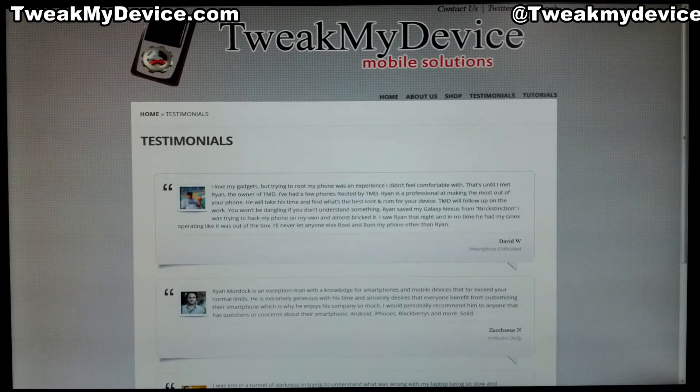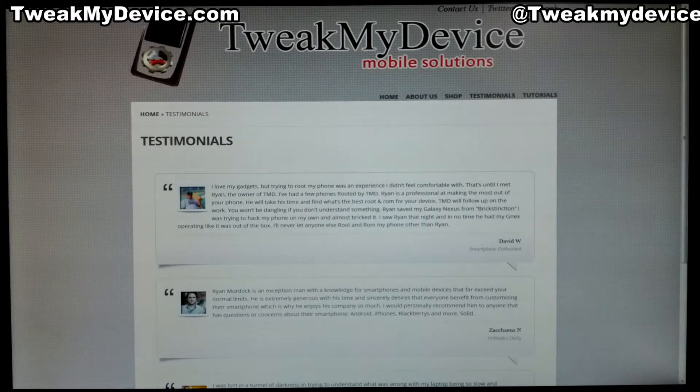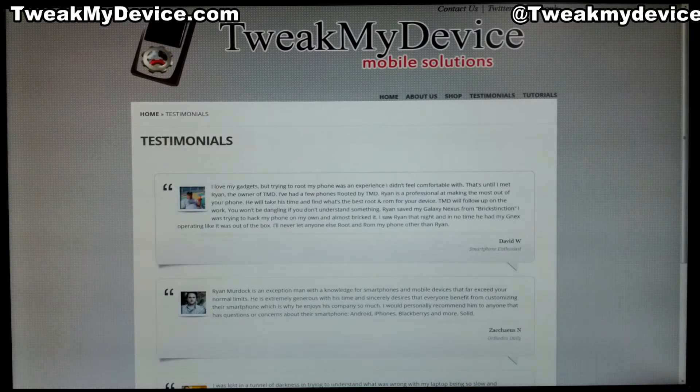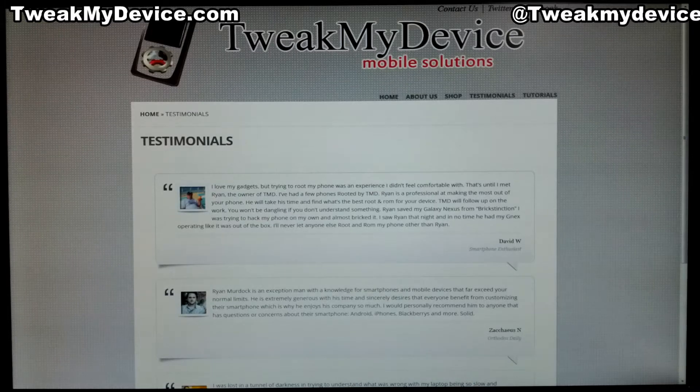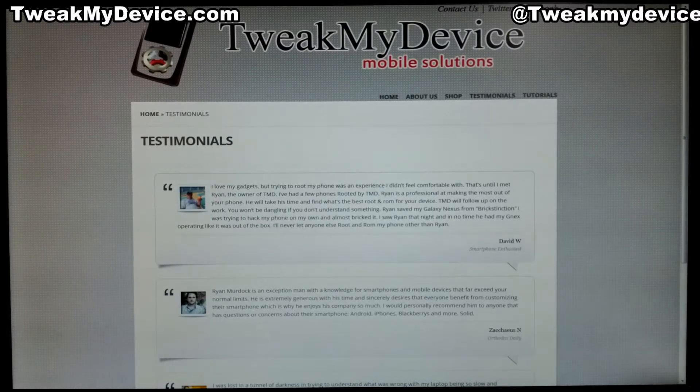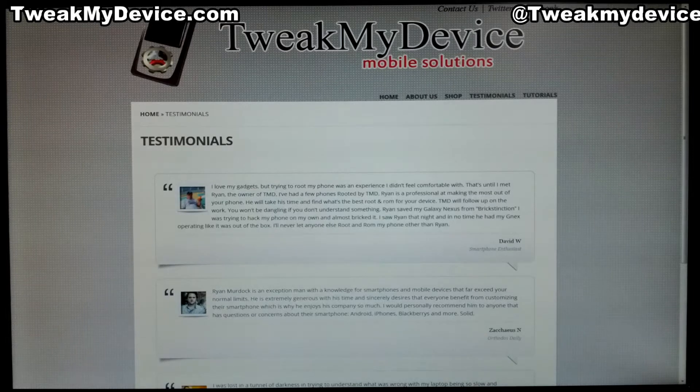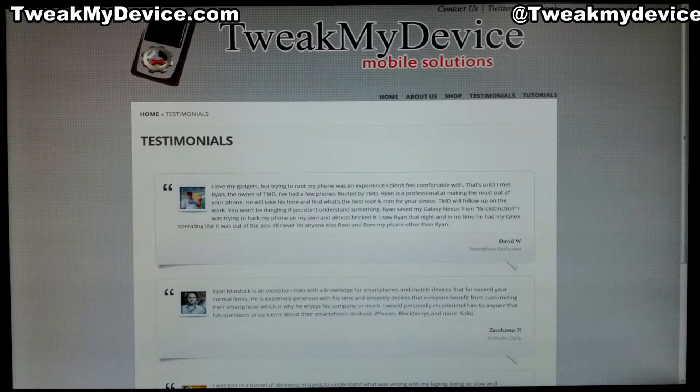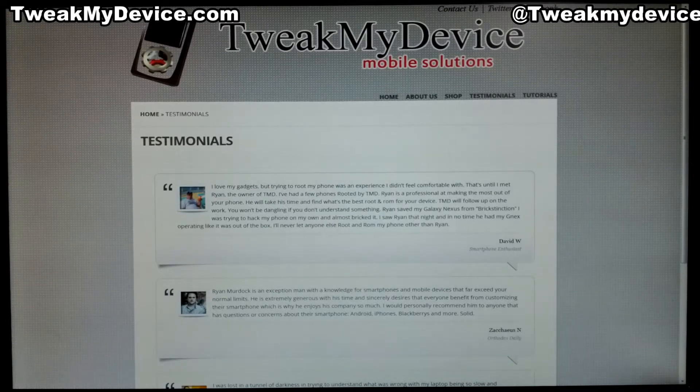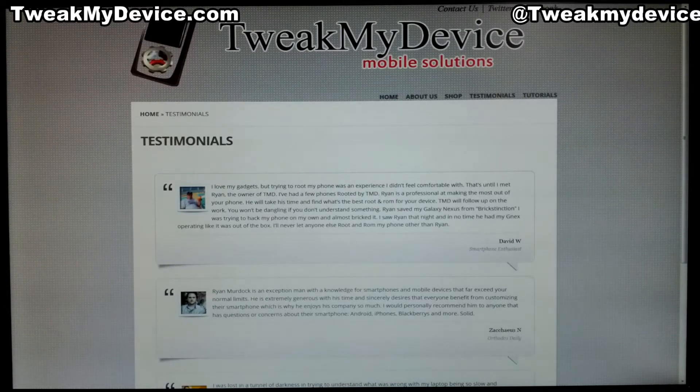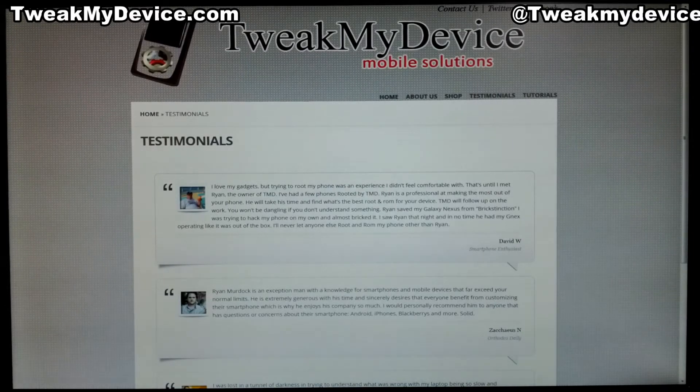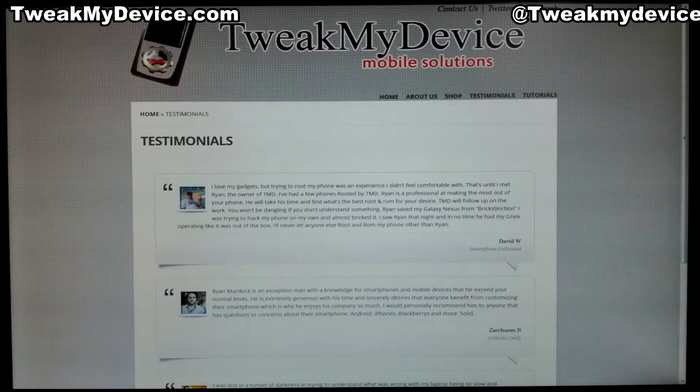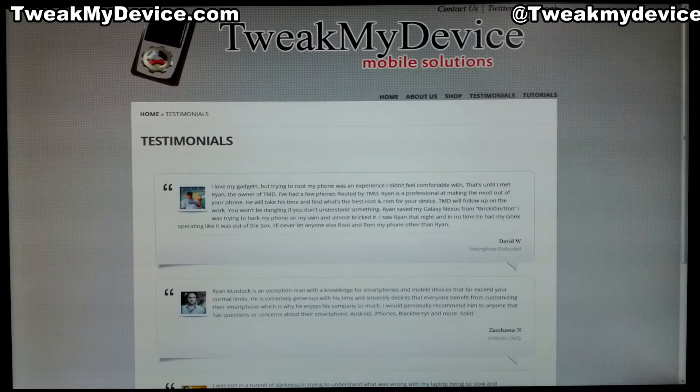We've already backed up, unlocked the bootloader, rooted, and installed a custom recovery. Now we're going to restore what we had before we started tweaking this thing. We're going to get all the apps back that we backed up before and hopefully get everything close to the way it was to make it a little easier for you.